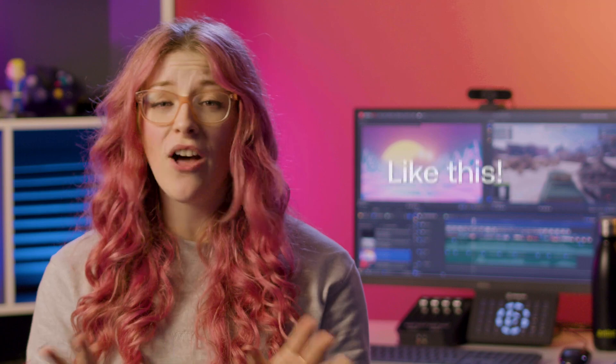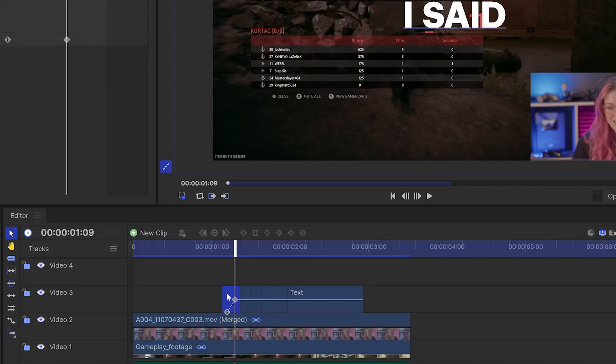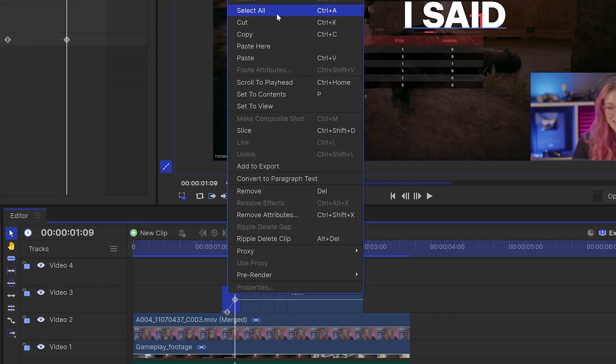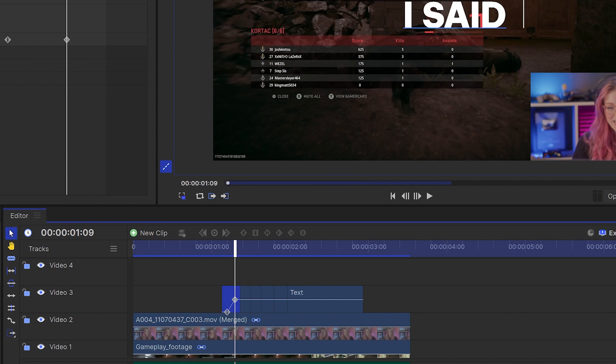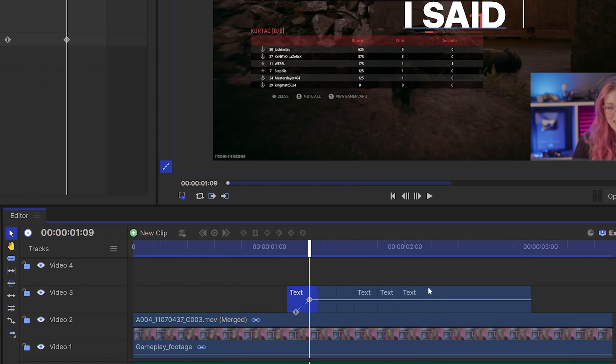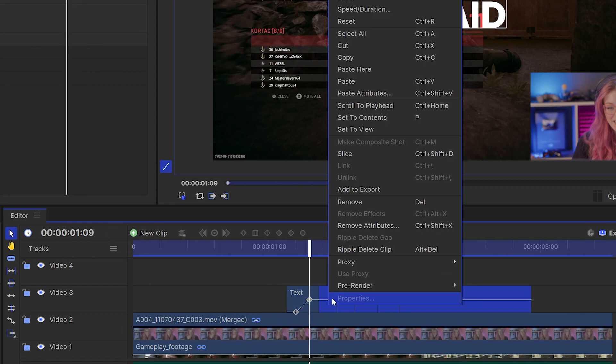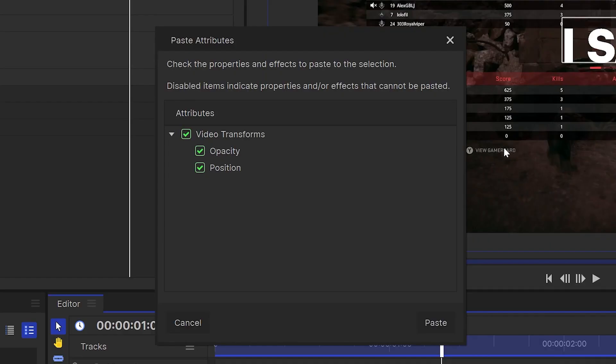I like to change the position values and also the opacity to make the text look like it's flying in. But you can get creative here. Once you've animated one text layer, you can always right click and copy this layer and then use the paste attributes button onto all of your other text clips to save repeating yourself.